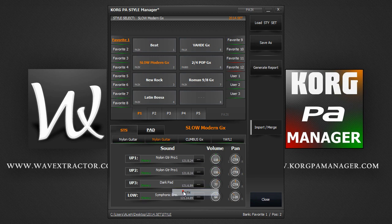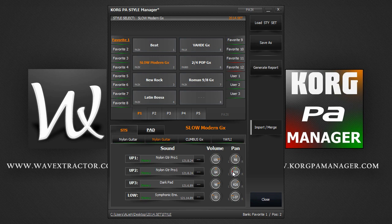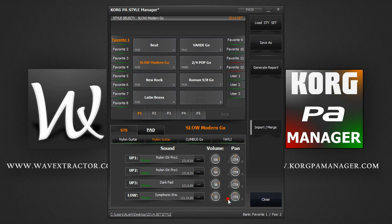You can also set the volume and pan settings using these knob controls. Simply click and drag the sliders up and down. If you double click on it, it will automatically center the volume or pan. You can double click on either the L or R labels to quickly set your slider to these positions.